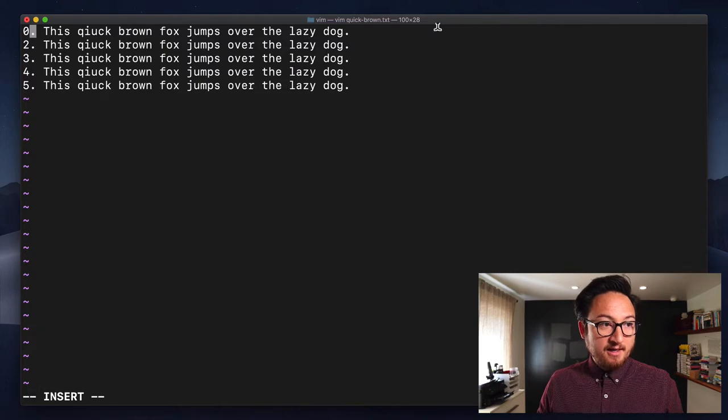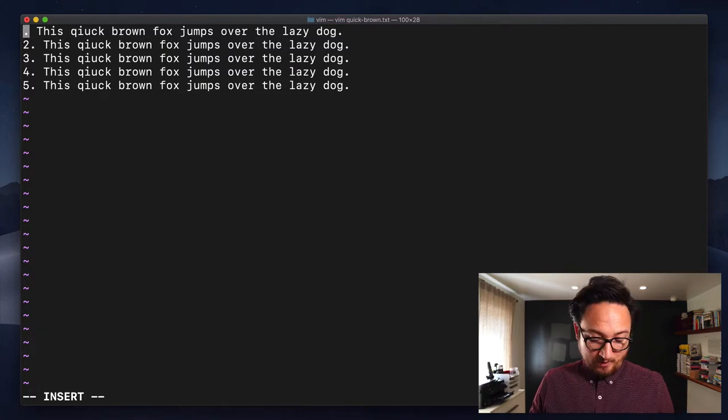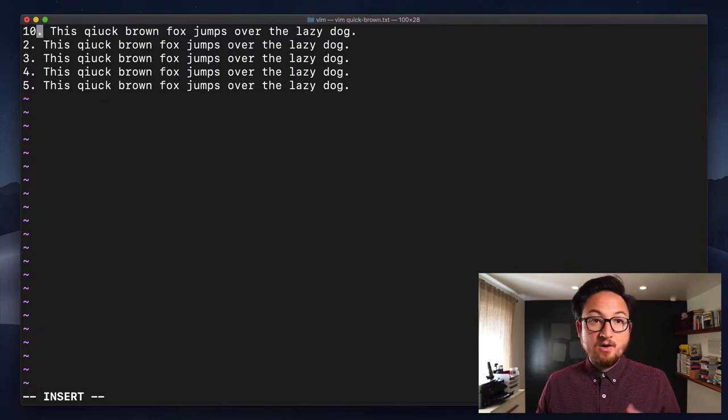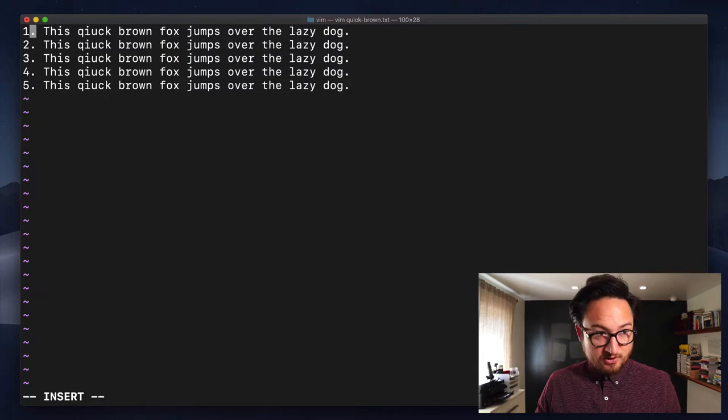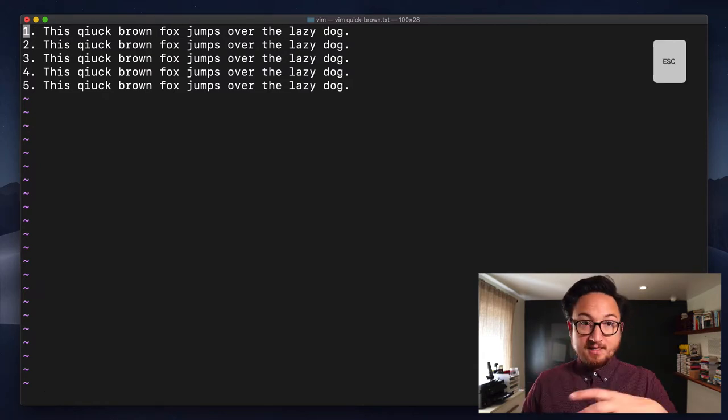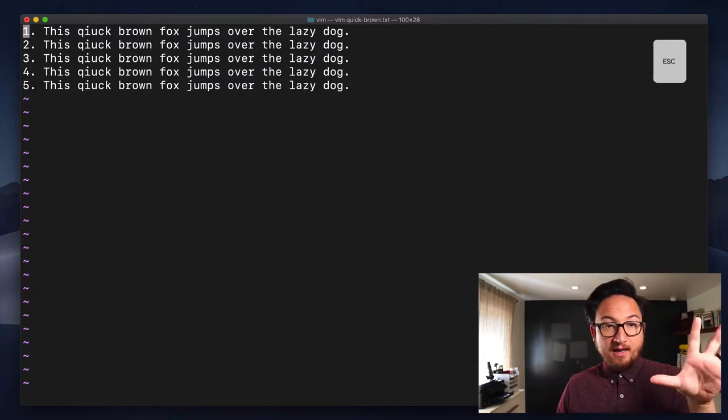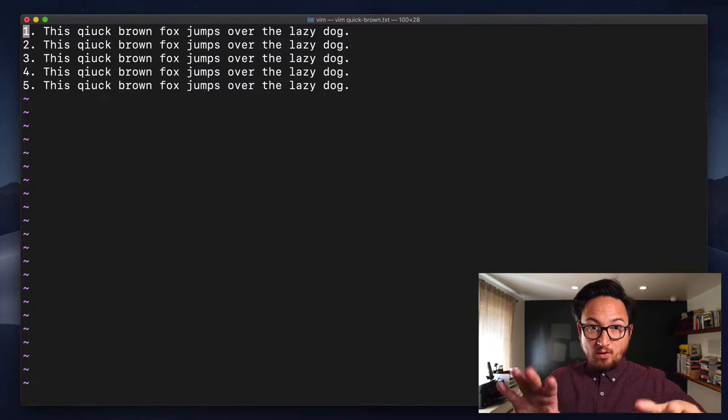So I can say change this to zero, or I can change it to 10, or I can do whatever I want. I'm just going to keep it at one. I escaped out, and I'm back into normal mode.